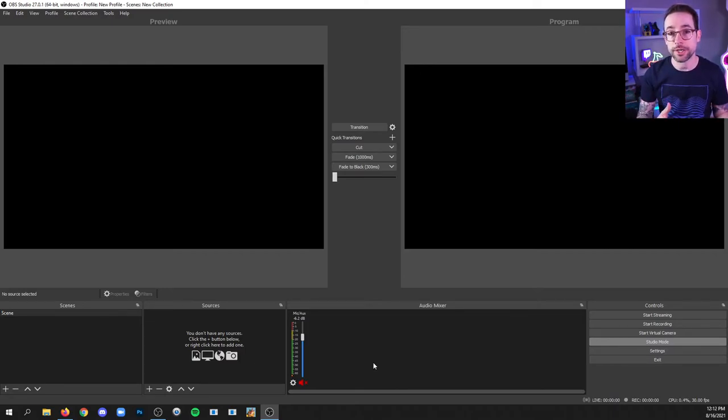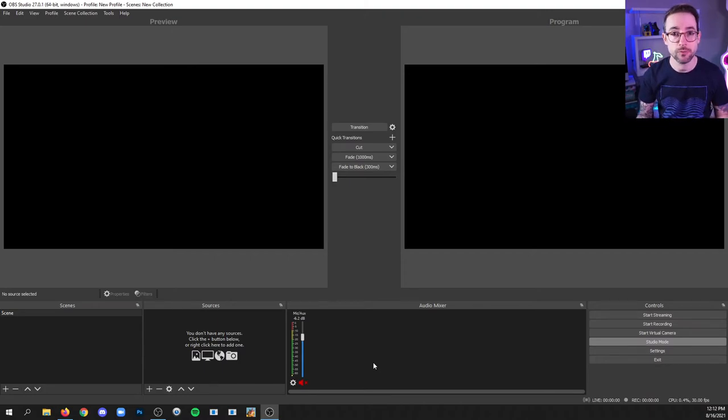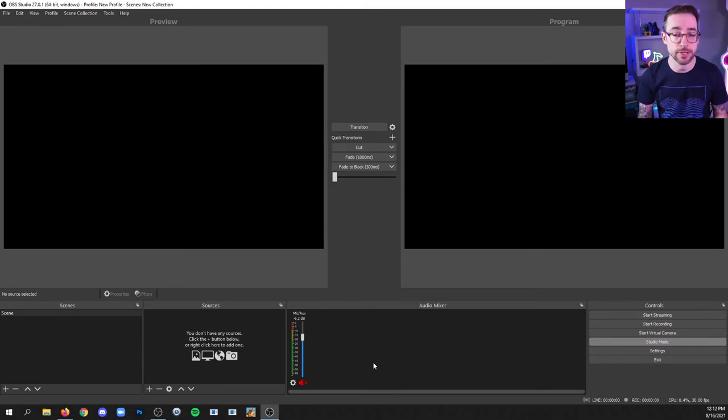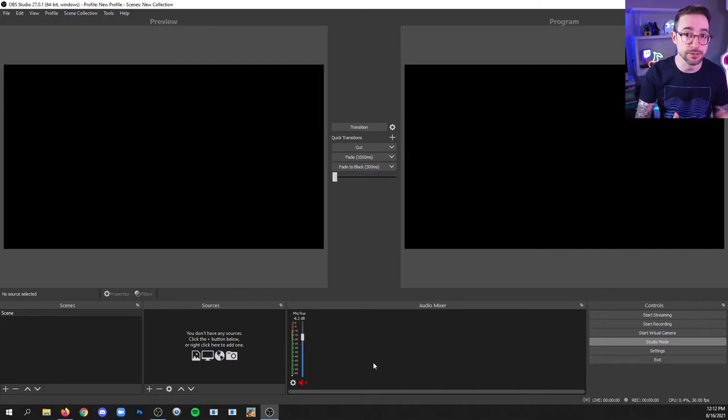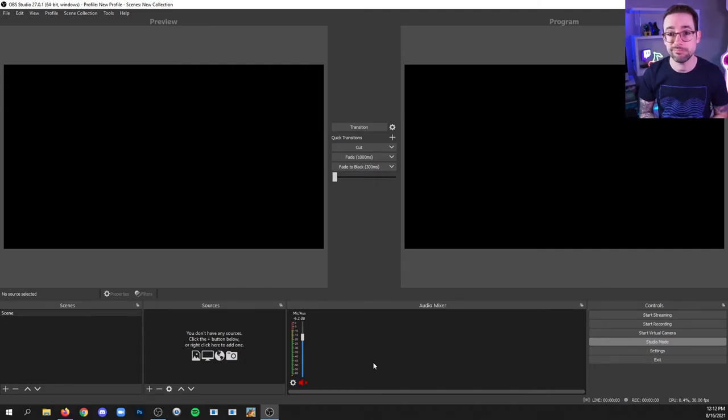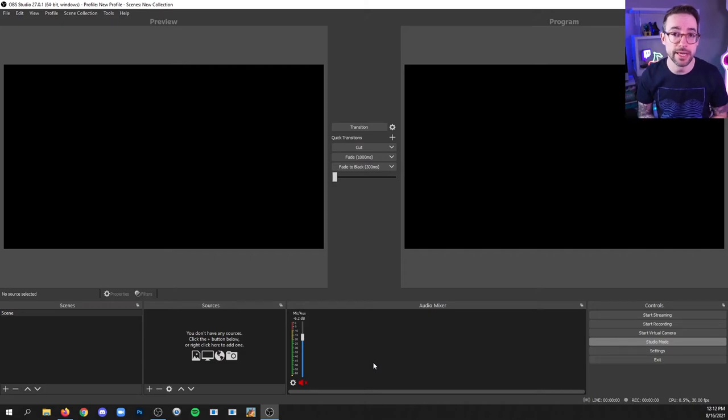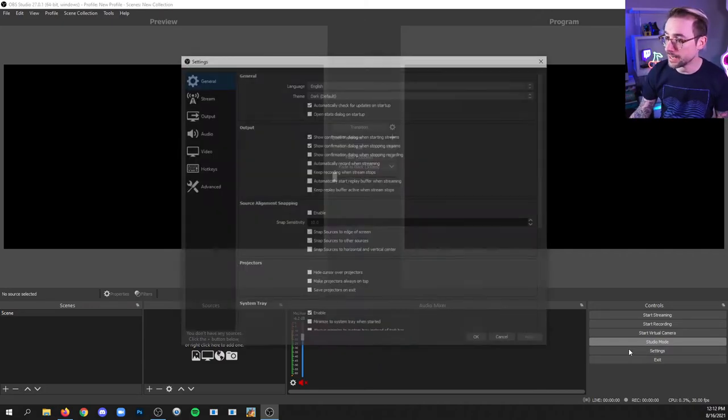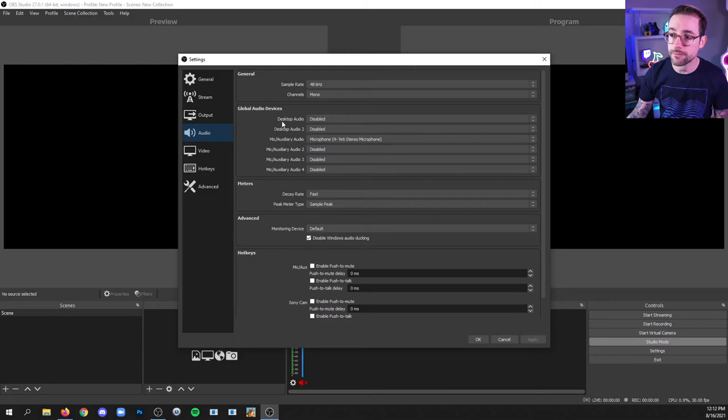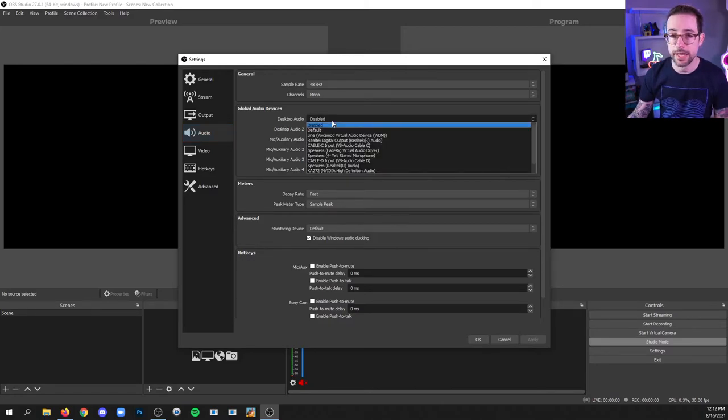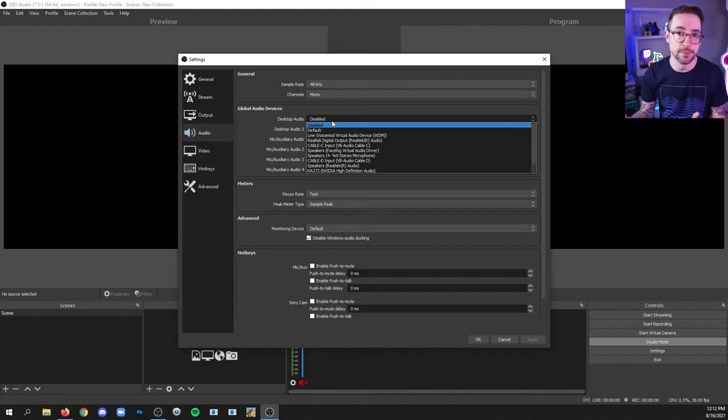Now, what about audio from your computer? Whether it's audio from a game that you're playing, a video that you may be watching in a browser like YouTube, or music from a music app. In the same area of settings, audio, go to the first option for desktop audio, click that, and you can set it to a number of options.